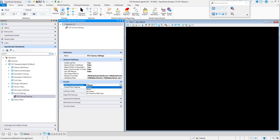If we pick 'Always', it will import those records and then bring them in as normal points. If we pick 'Never', it will not bring in any XYZ coordinates from the data file.